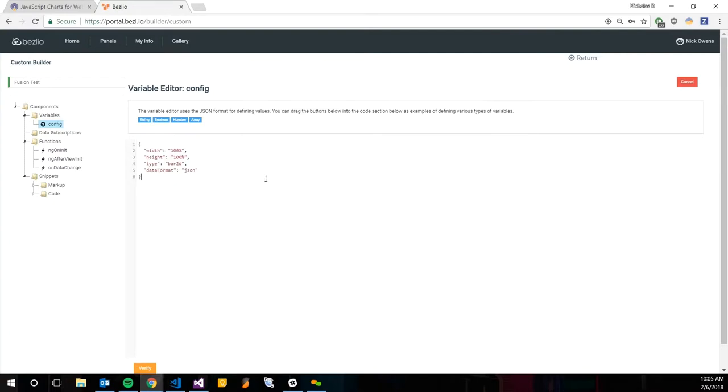Very simple object here. It's just going to have a width, a height, a type, and a data format. The type is actually the type of Fusion Chart you want to have run. And I guess this is a good segue into the Fusion Charts documentation.